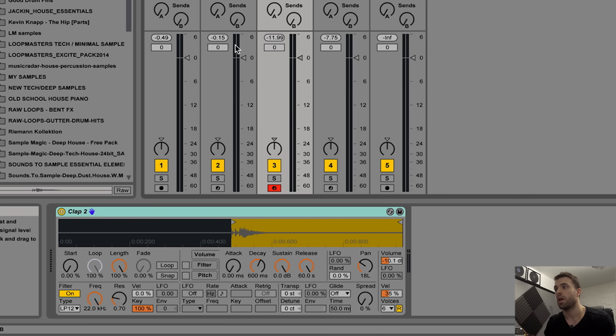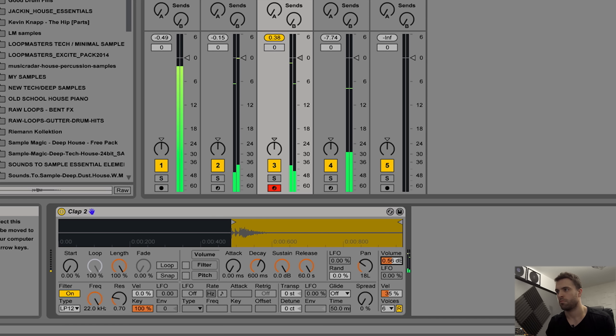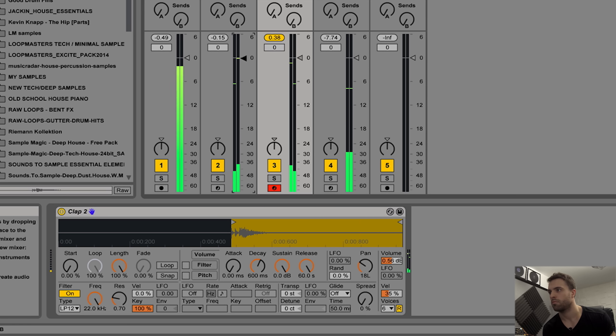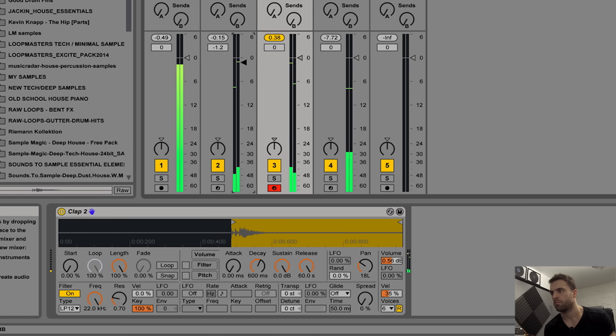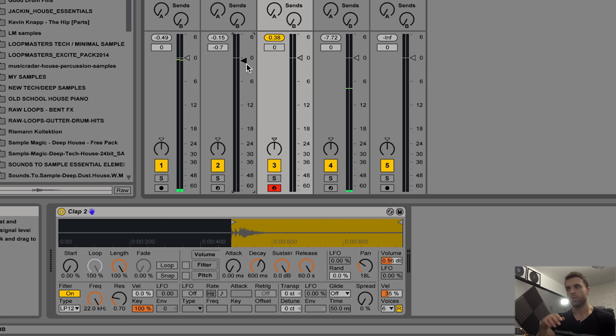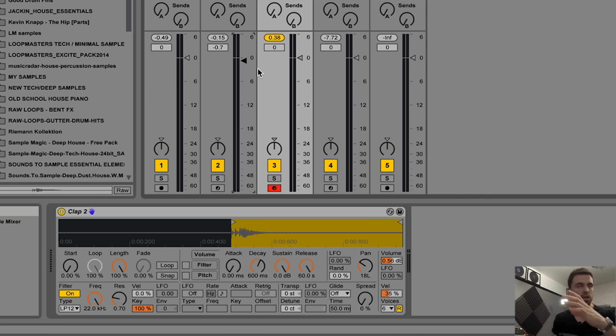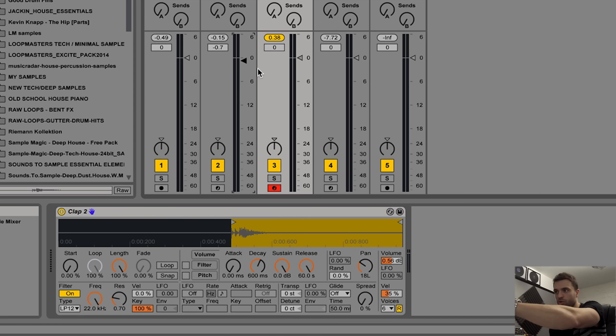We can see clap one is quite a lot higher than clap two. Get that to a level where you're happy with how it sounds coming out of both speakers. Use that as a reference for yourself.